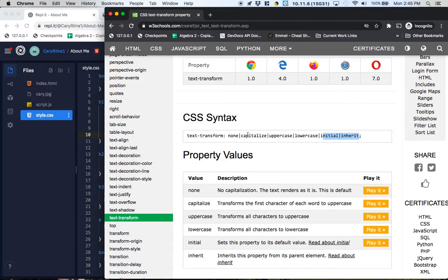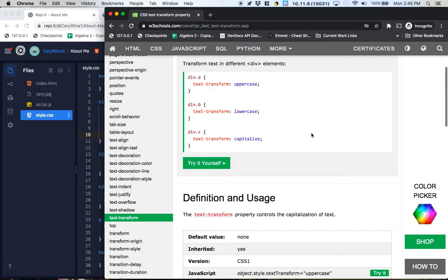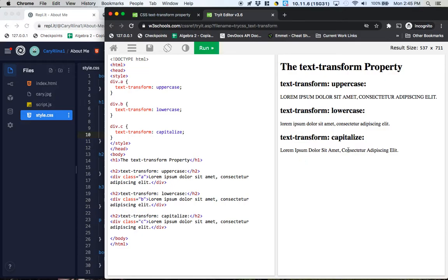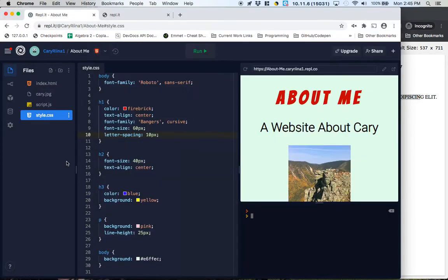But these three are the other possible values that I could put for that property just like they're up here. So let me press try it yourself and we can take a look at how this looks. If we run it, here's capitalized. So I guess that capitalizes the first letter. Lowercase makes them all lowercase and uppercase makes them all uppercase. That kind of makes sense.